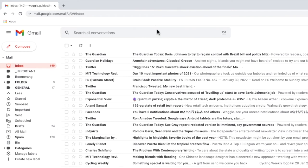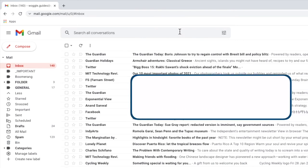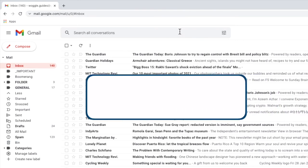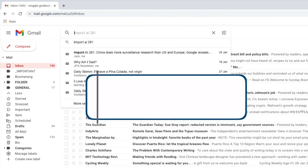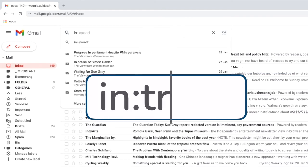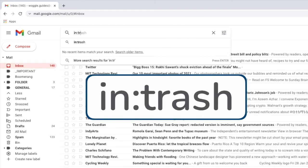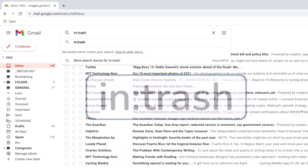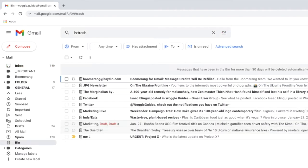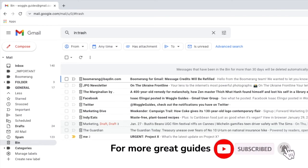To do this let's click on the email search bar and I'll type the Gmail search keyword 'in' followed by the label name 'trash'. Remember to add a colon between in and trash. This will show all the emails that have been added to the bin label.